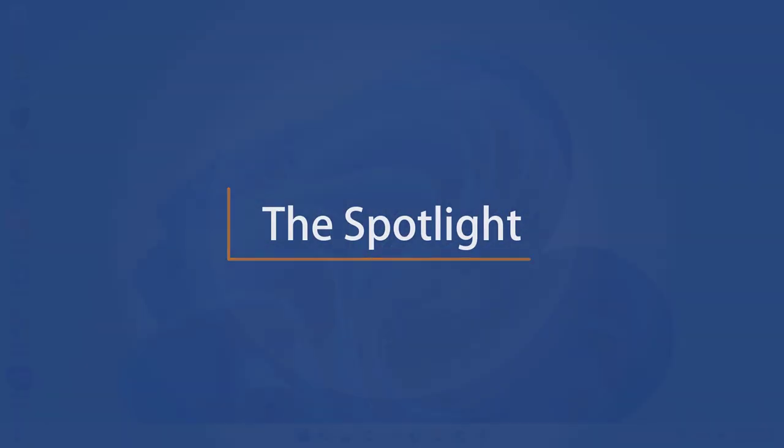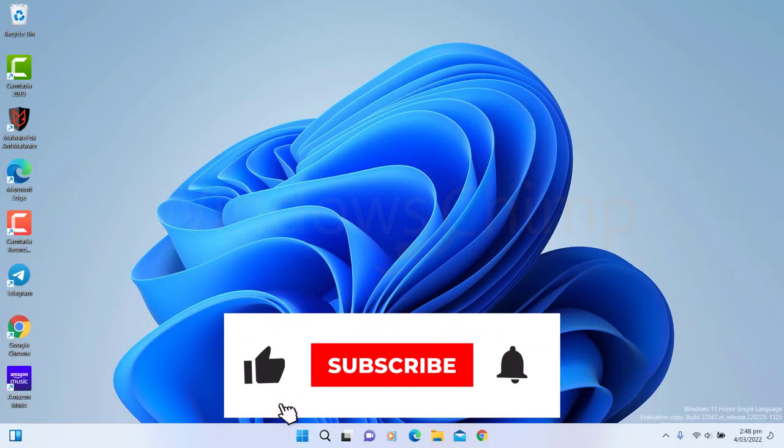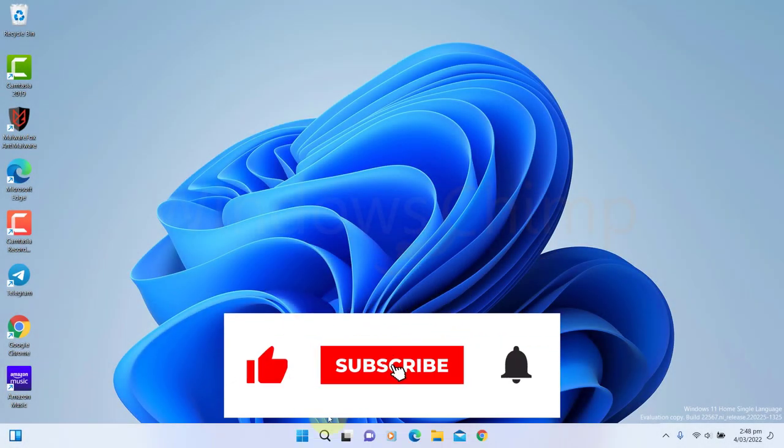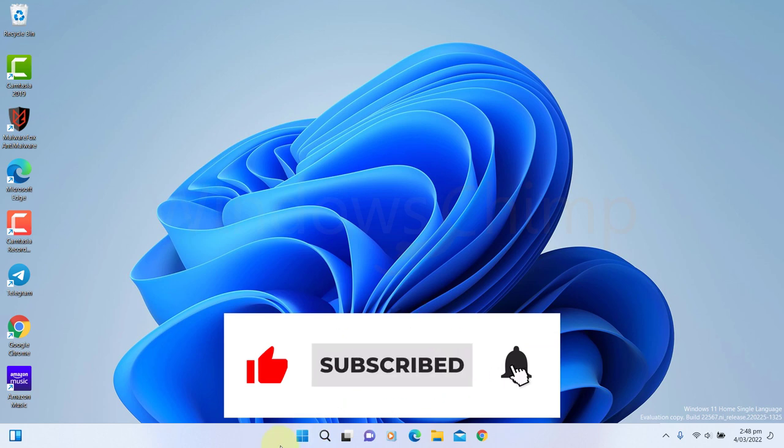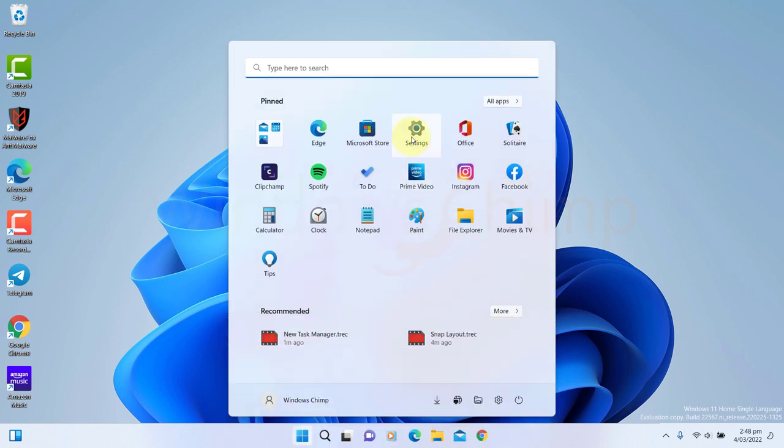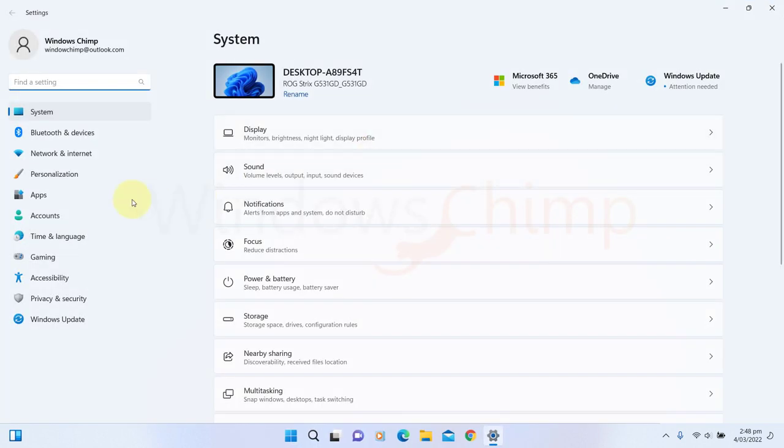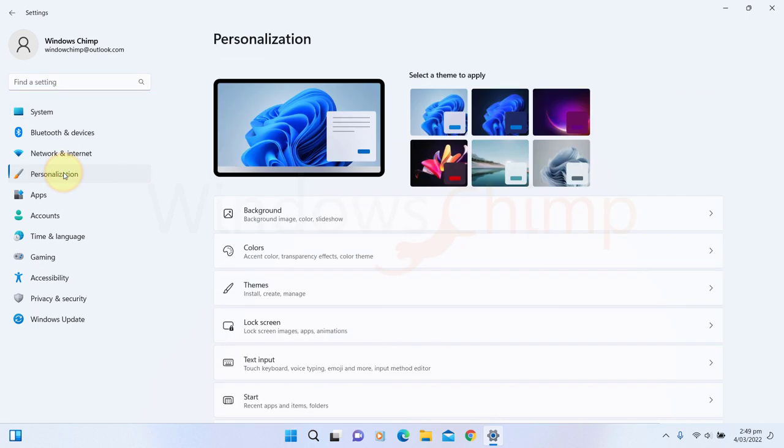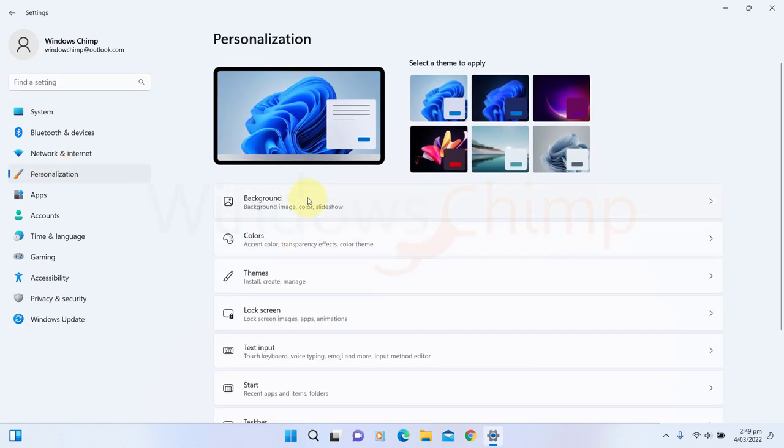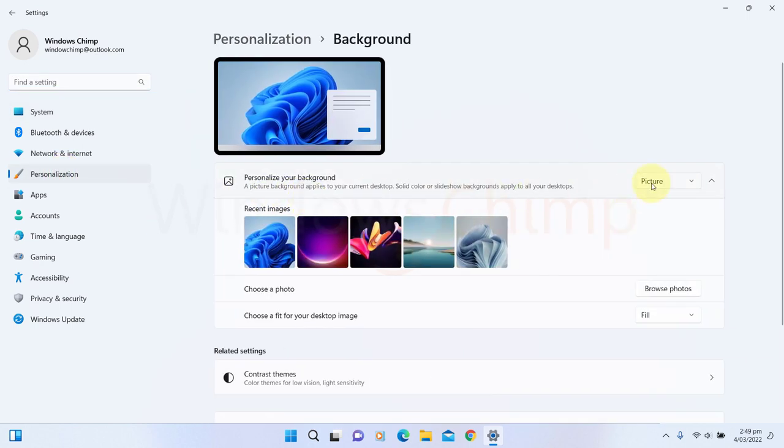The Spotlight. The Spotlight feature will dynamically change your wallpaper, just like you see on the lock screen. You can enable this feature by visiting the settings. Click Personalization, then select Background. Now click here and choose Windows Spotlight.